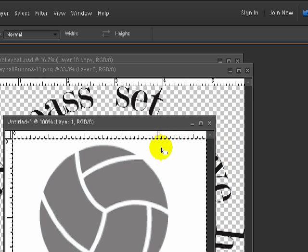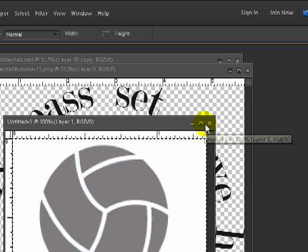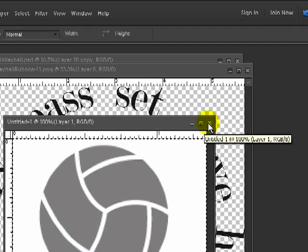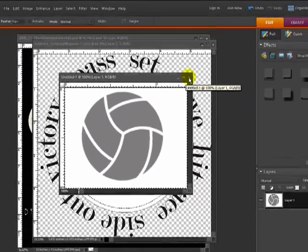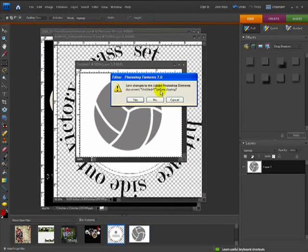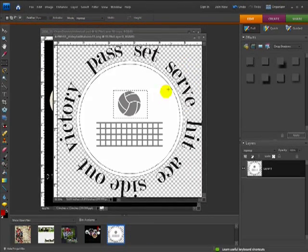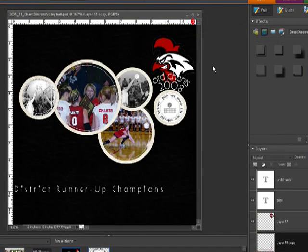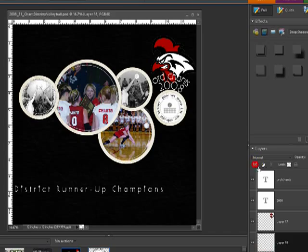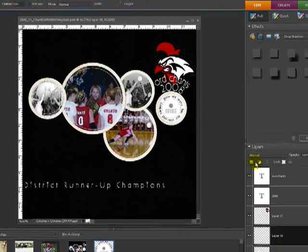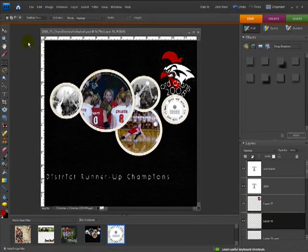Now that brush will be in my brush palette when I go to use it. So I can close this now and I don't have to save it. And I'm just going to minimize this. Now I'm going to make a new layer.